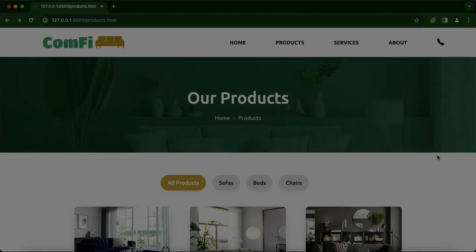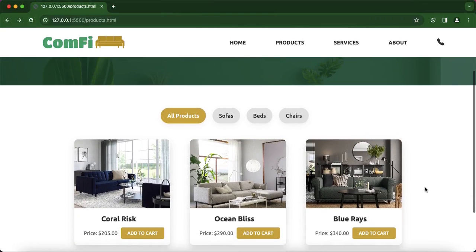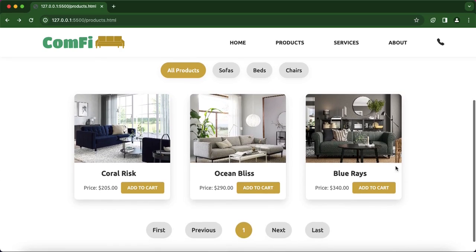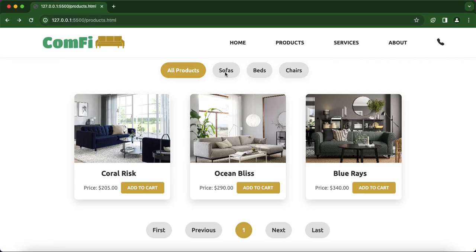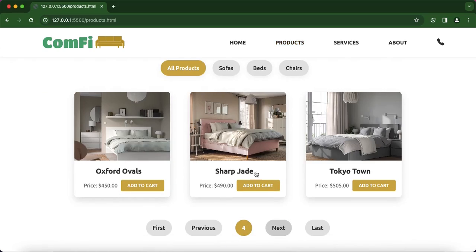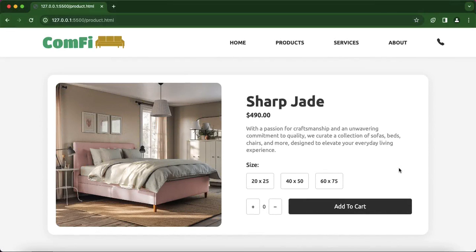We have come to the end of the video and achieved our goal, which was to create a product page and use JavaScript to link our products to the product page — using local storage to set and get items, so that when we click on any product we get exactly that product. Thank you so much for watching. Please give this video a like, comment if you want something new, subscribe if you haven't already, share with friends and family, and see you in the next video. Goodbye.